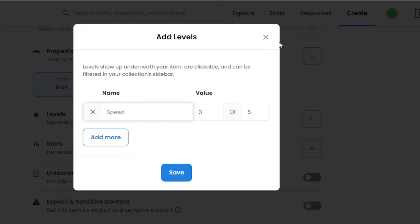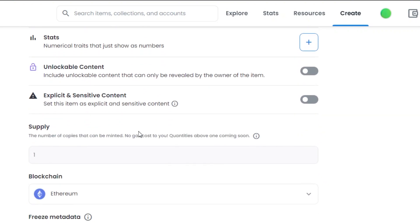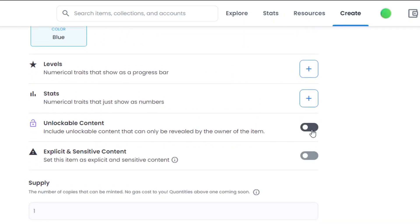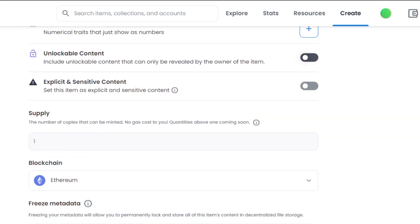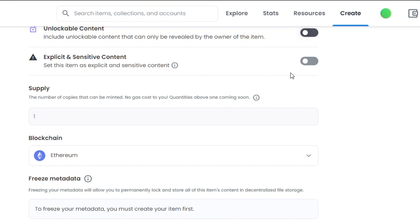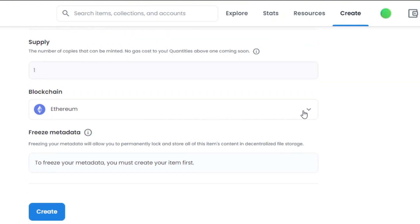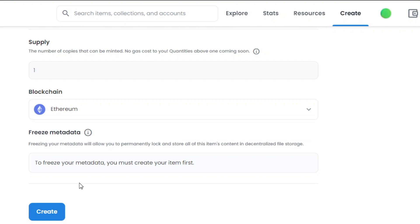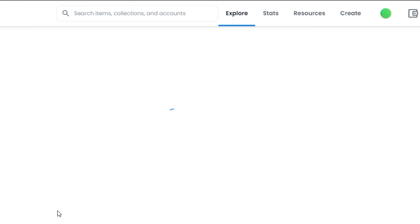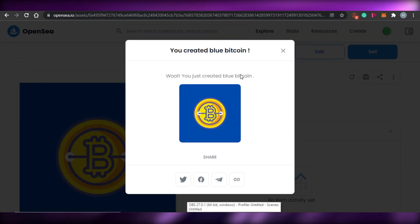You can add levels and stats by clicking the plus icon. For unlockable content — content only visible to the buyer and owner — check that box and add your code, link, or file. If the content is explicit or sensitive, check that option. Set how many copies you want to sell. The blockchain defaults to Ethereum; you can switch to Polygon for gas-free transactions. Then click 'Create.'